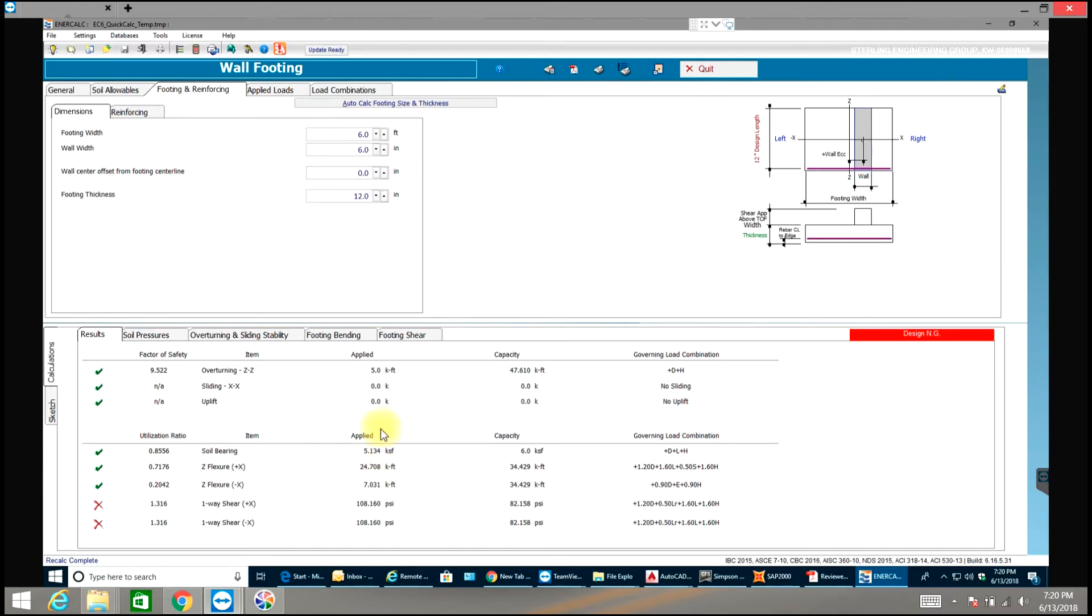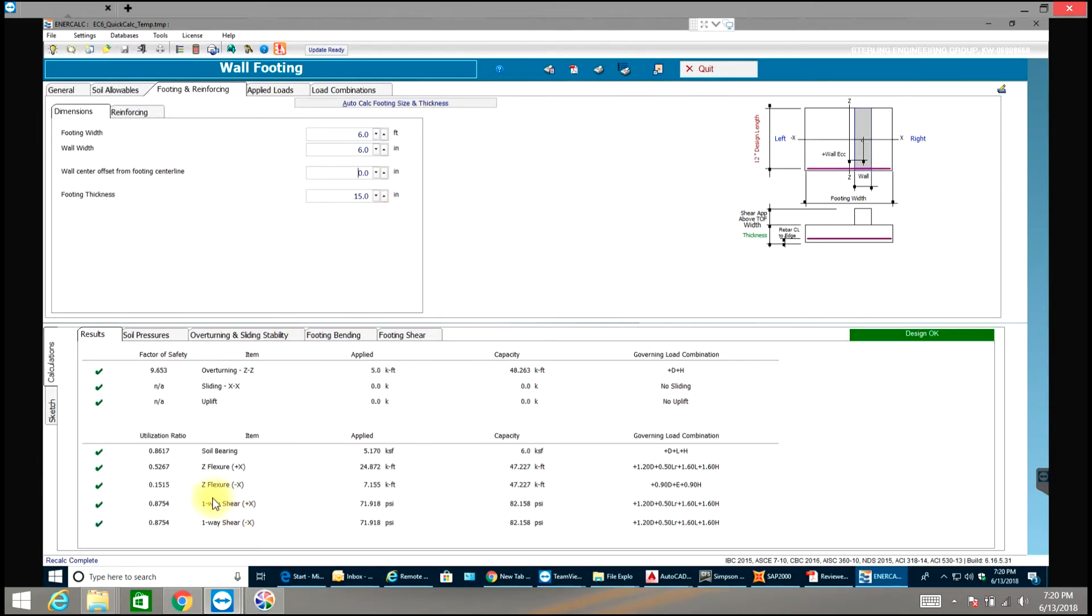So as you can see it's passing right now but failing in one way shear. Let us go and increase the thickness. And now you can see that.